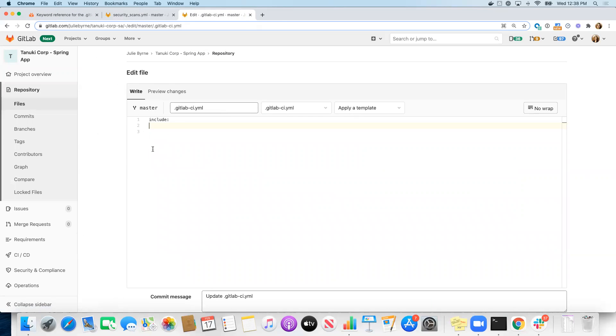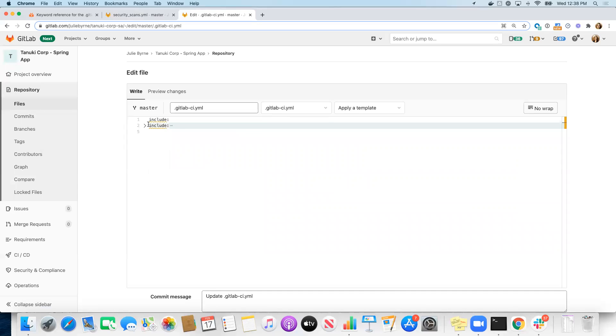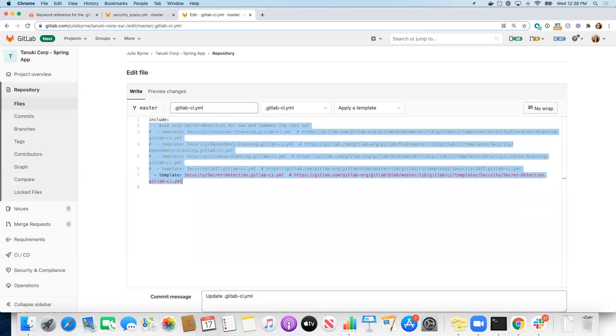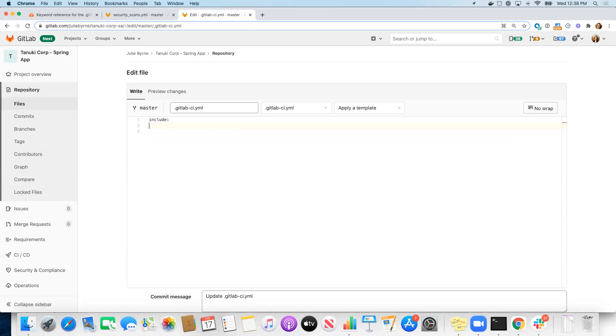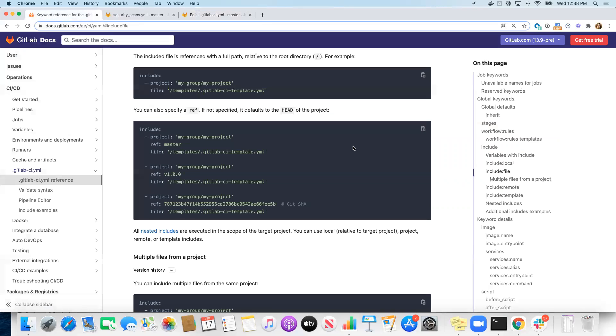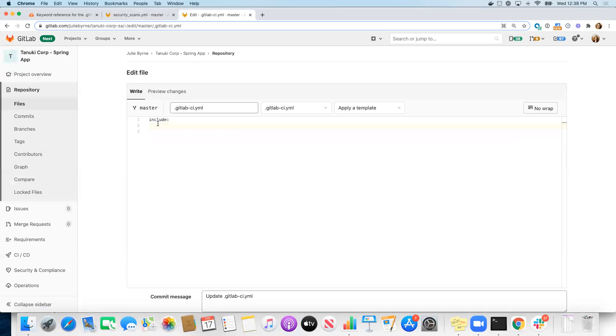I'll put the documentation link in the description of this video as well. What did I just do? Let's try that again. Copy and paste and then get rid of this top level include.